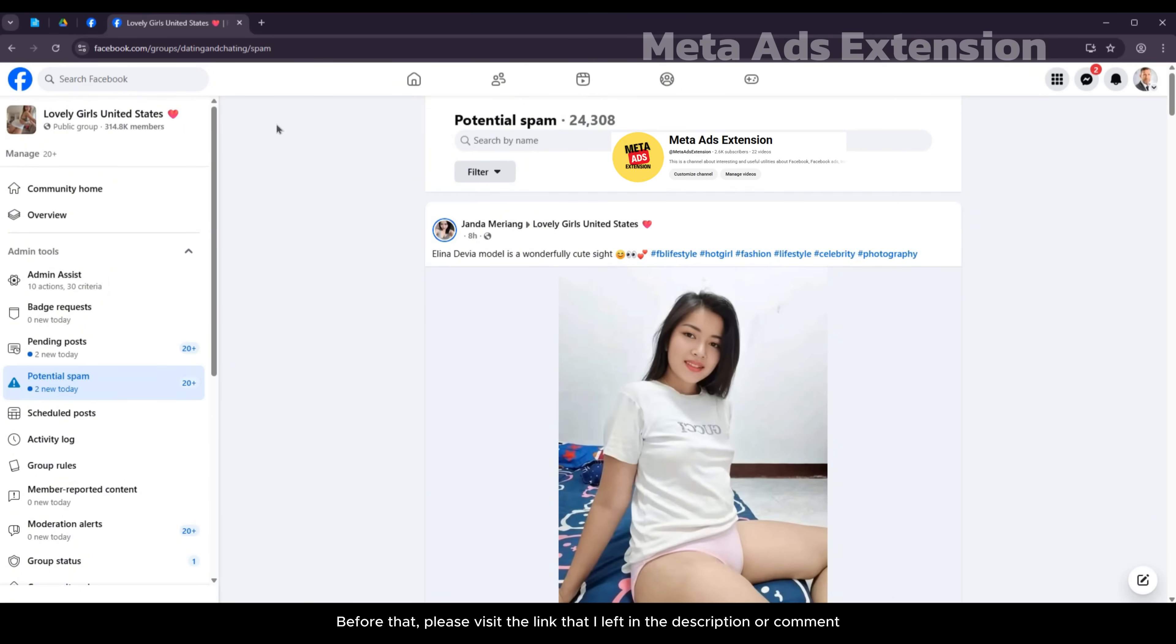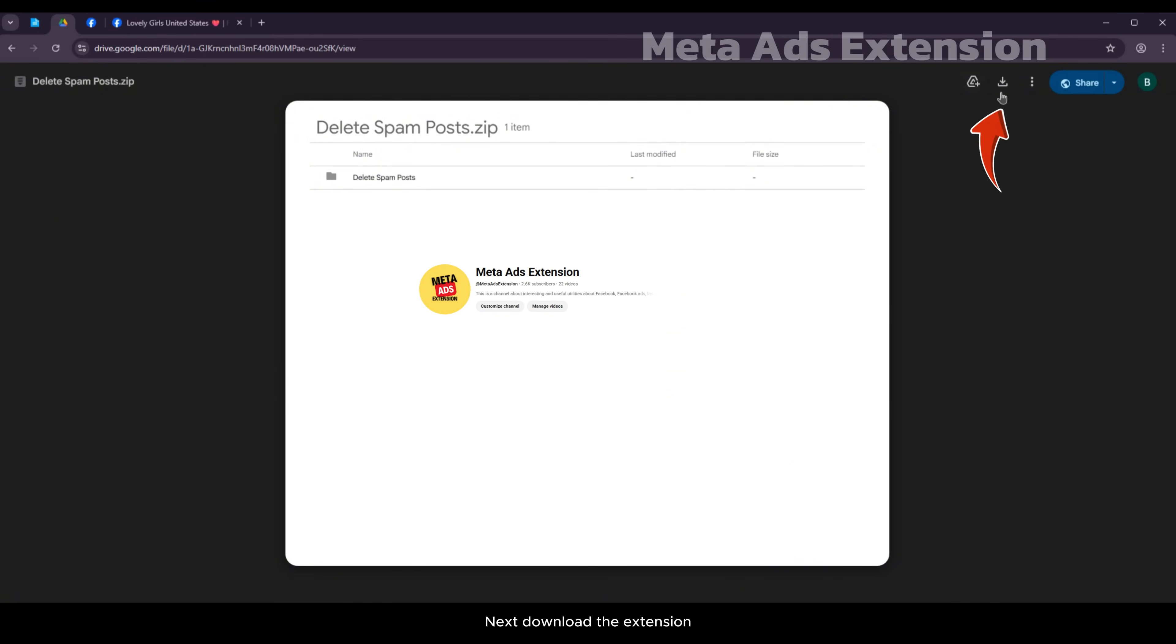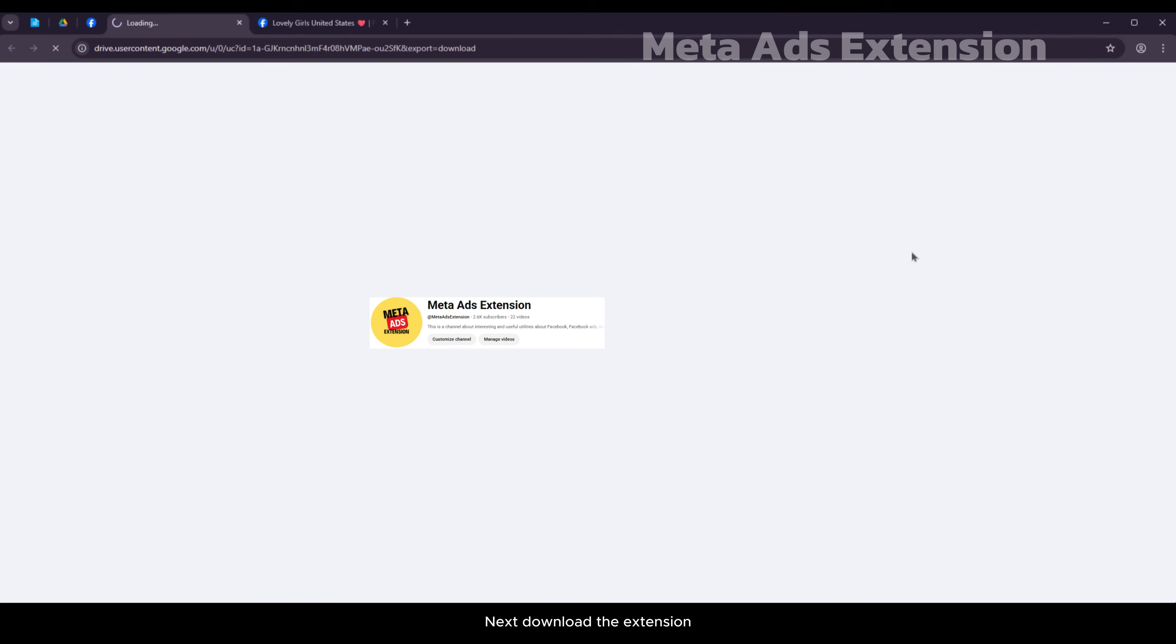Before that, please visit the link that I left in the description or comment. Next download the extension.